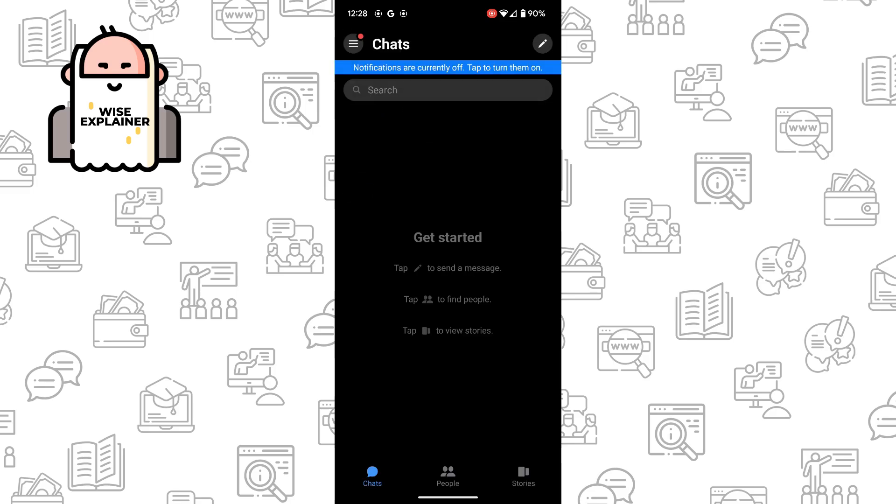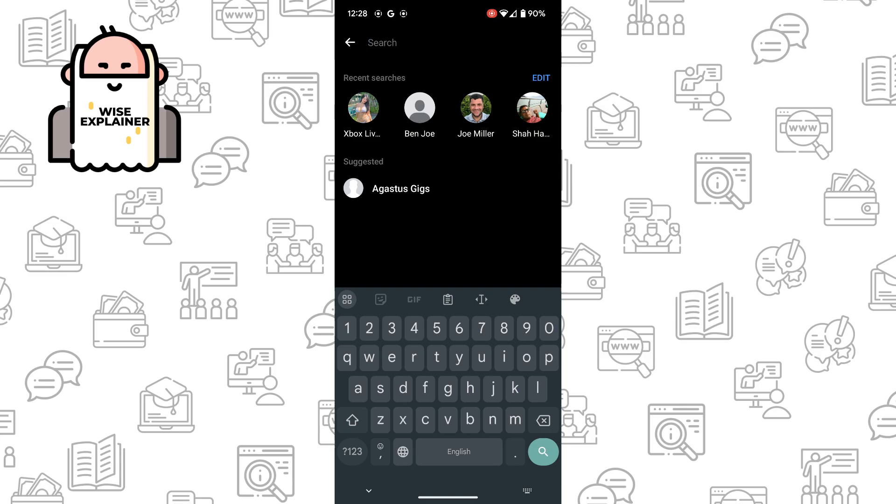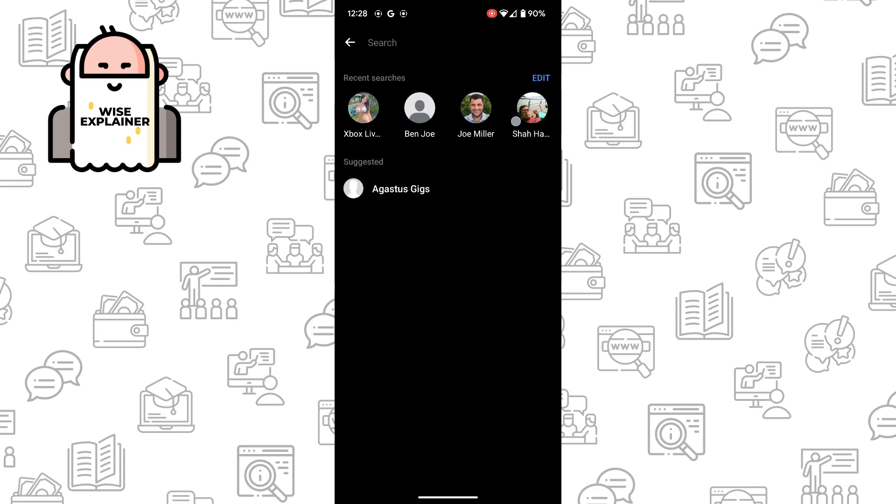As you can see, if I click on the search bar in the chat, we can see our recent searches and I need to clear that.